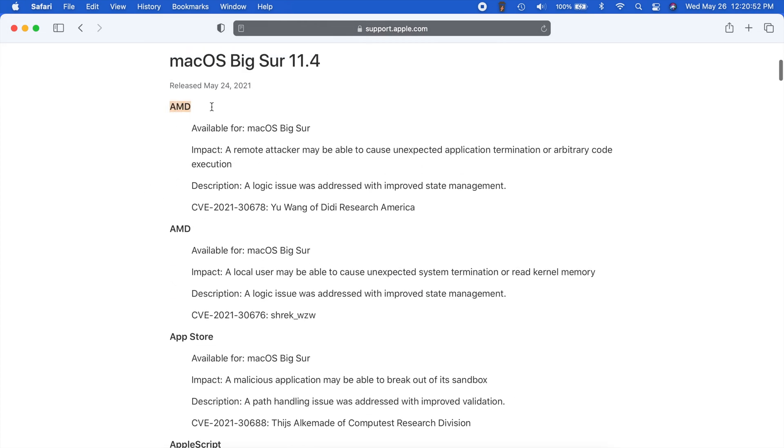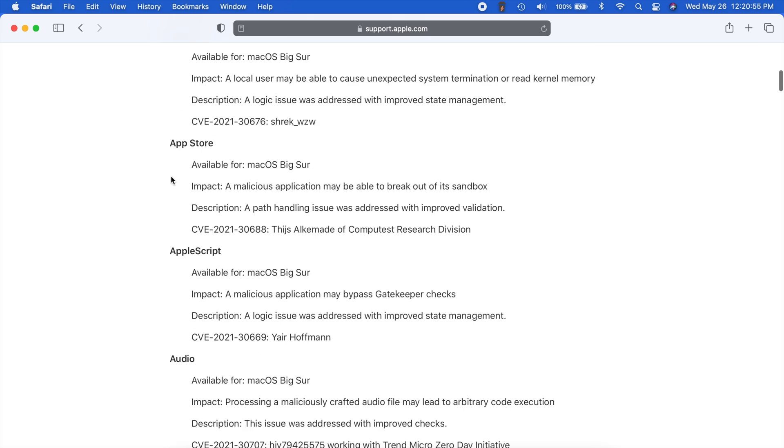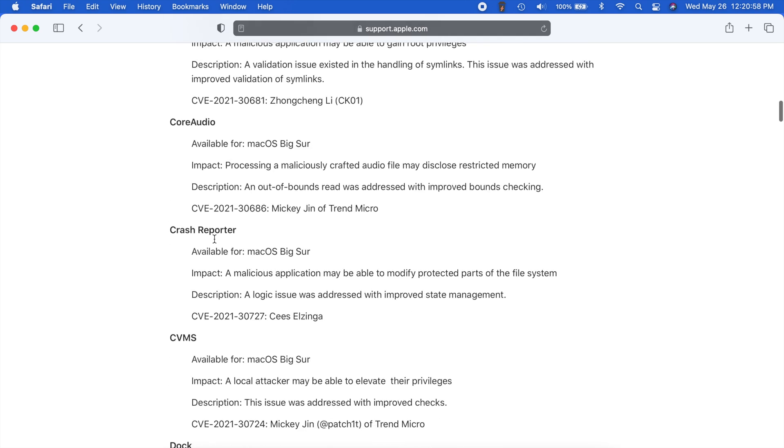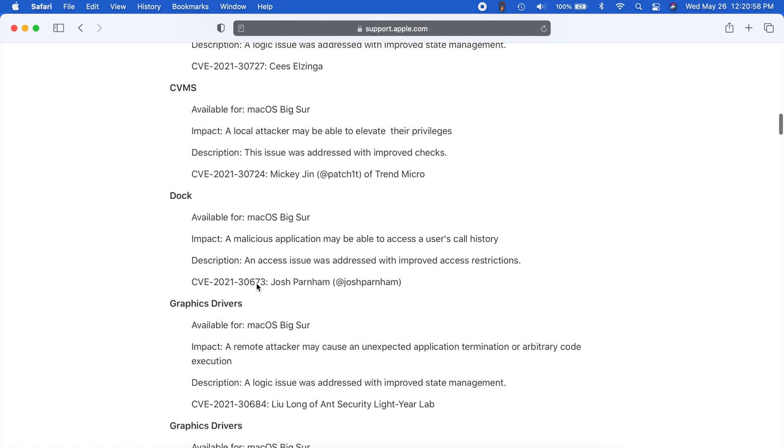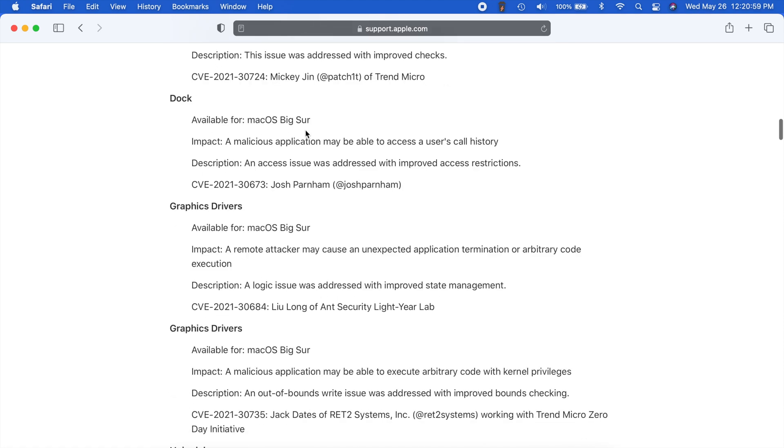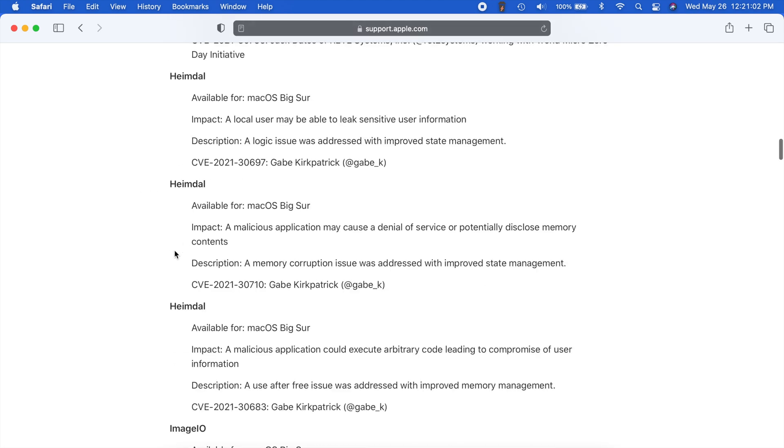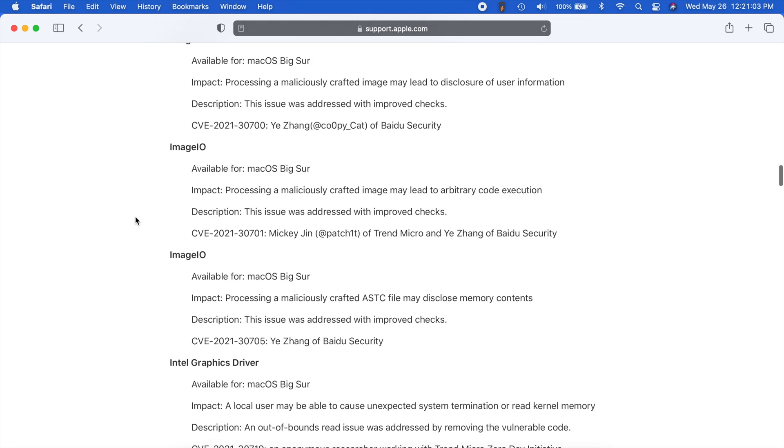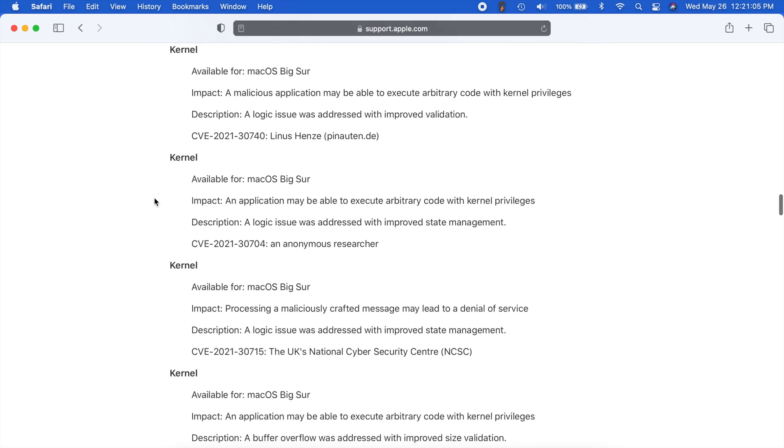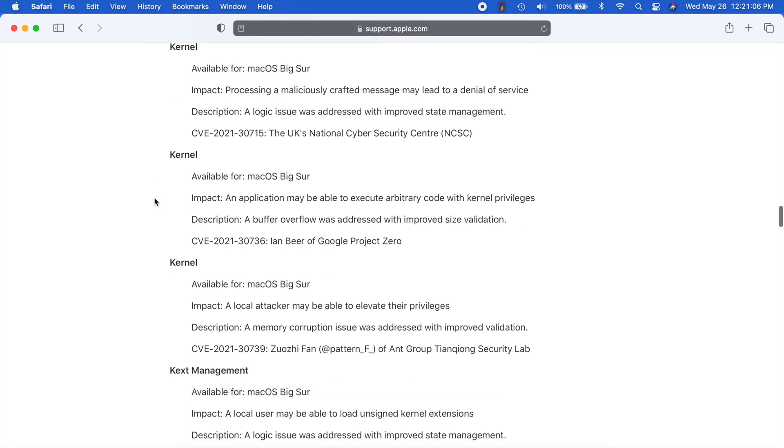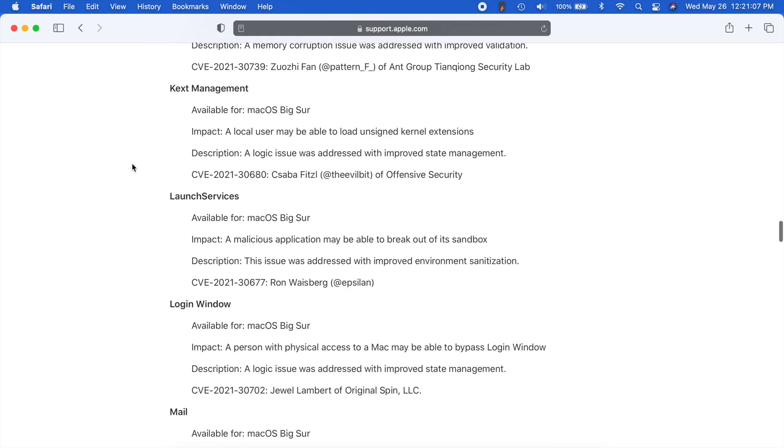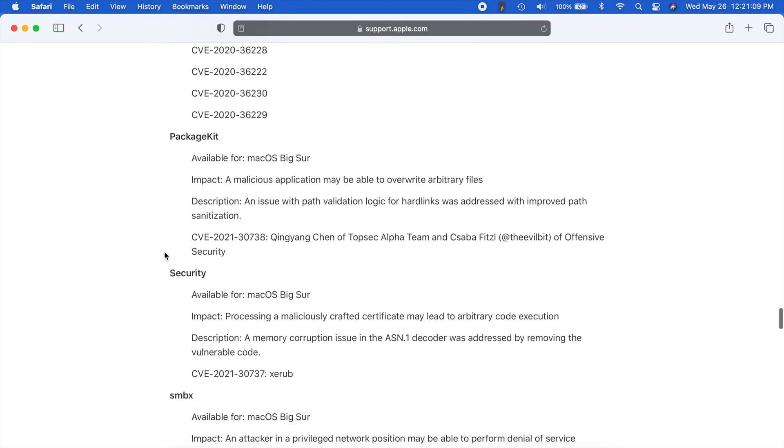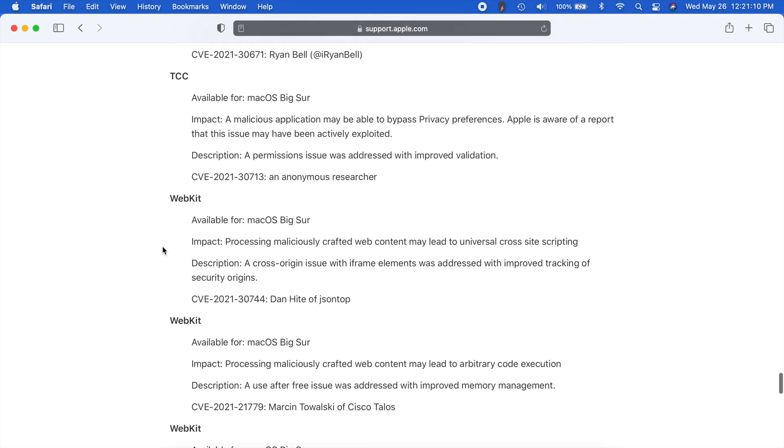But yeah, we got a few things for AMD, we got the App Store, we got audio, different like your dock. I mean, that's kind of crazy. So yeah, just a lot of different things. As usual, I'll put this link in the description down below. And you can read into these yourself if you want to.